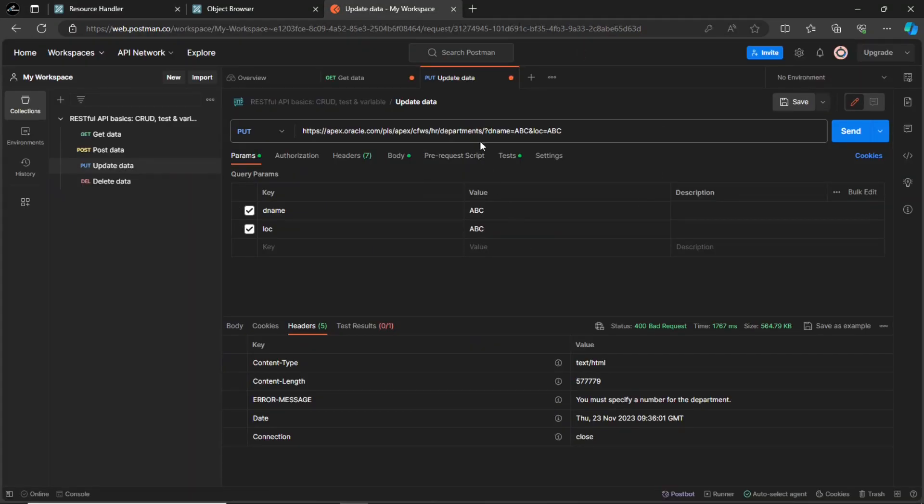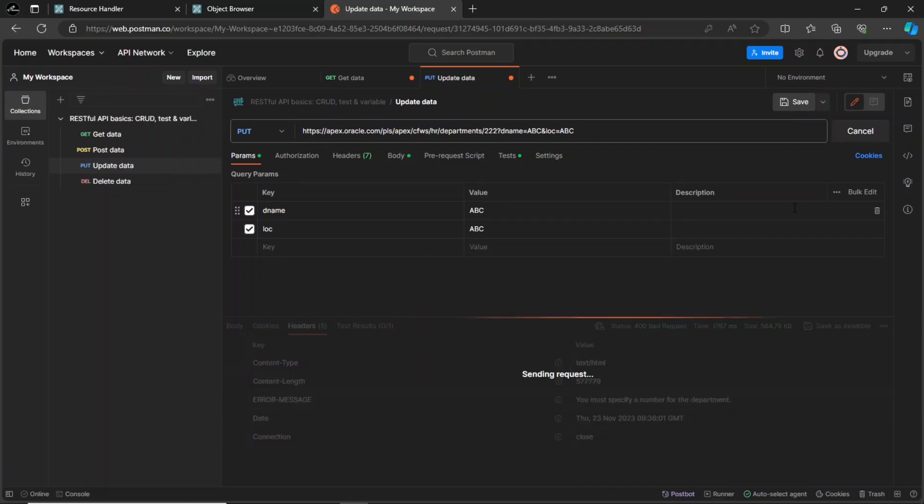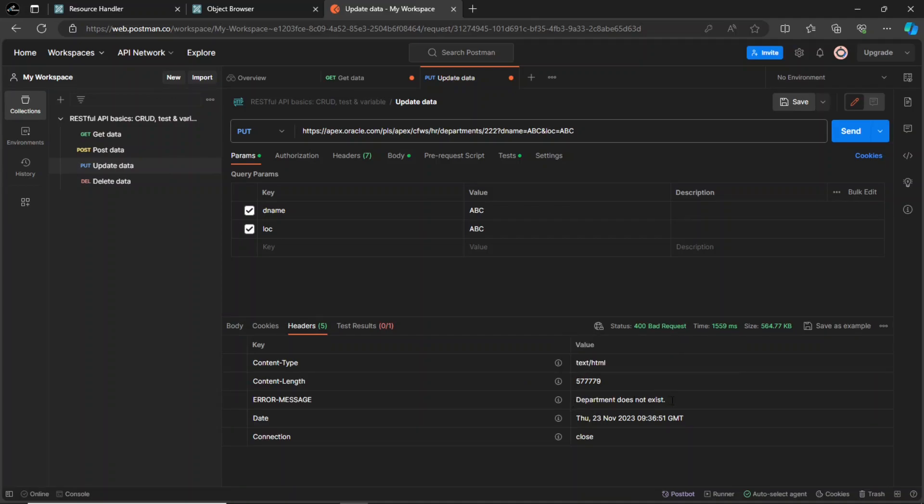Now, enter a non-existing department number. Once again, you will see the bad request error, displaying the appropriate message from the PL SQL code.